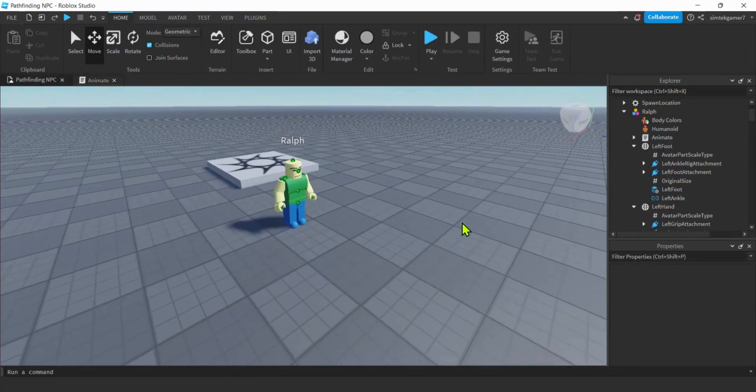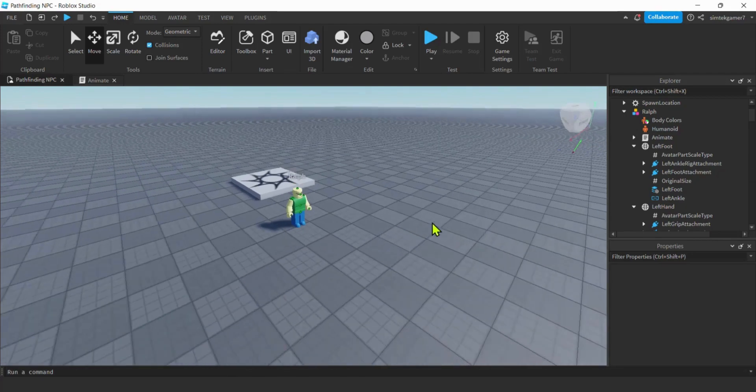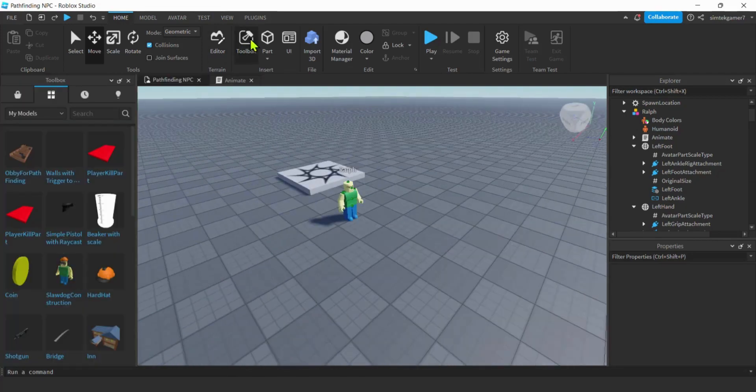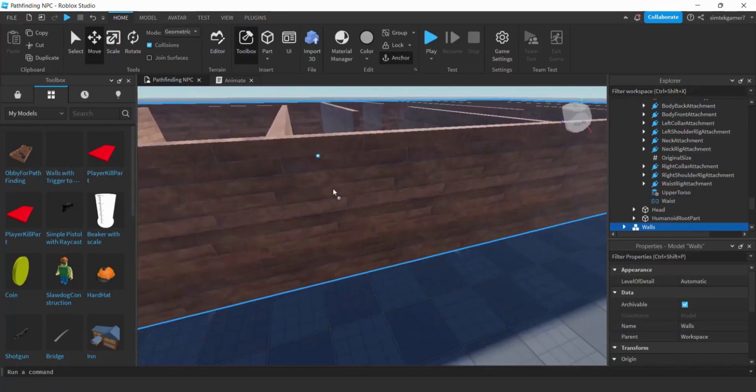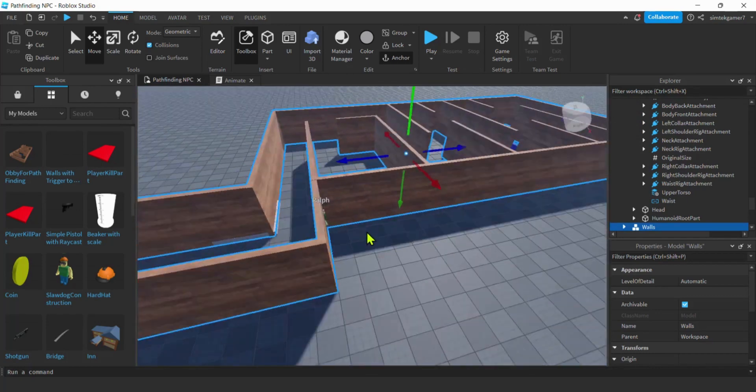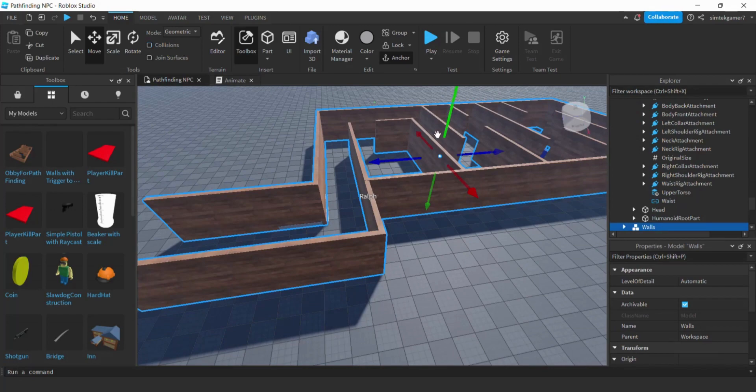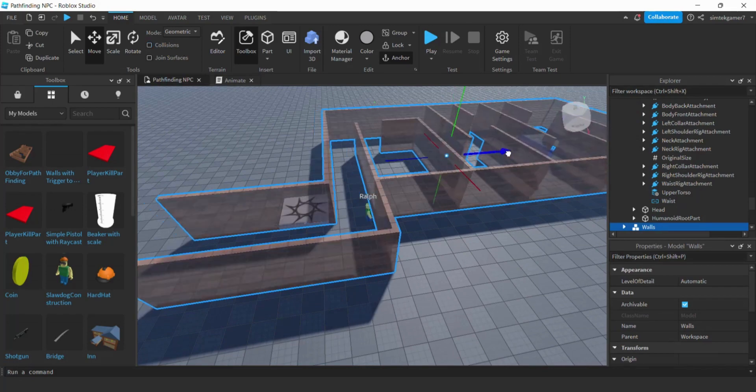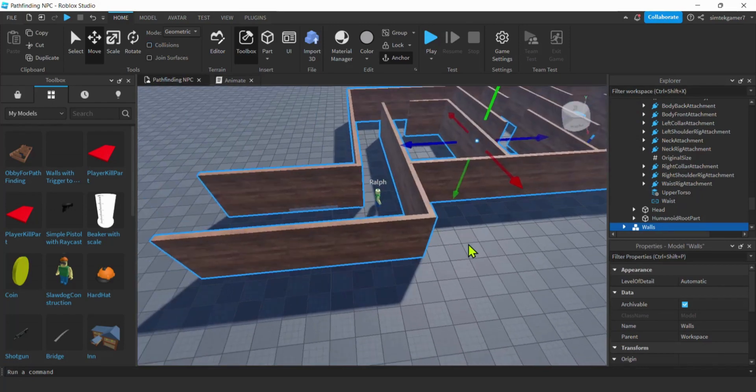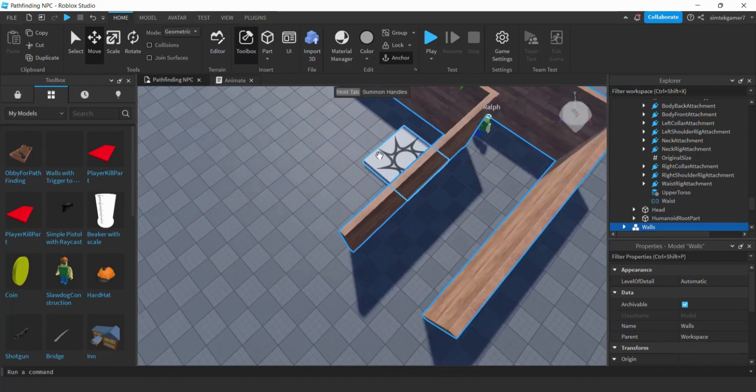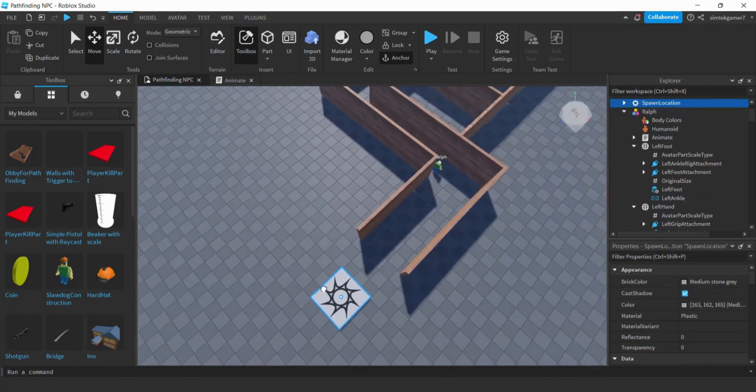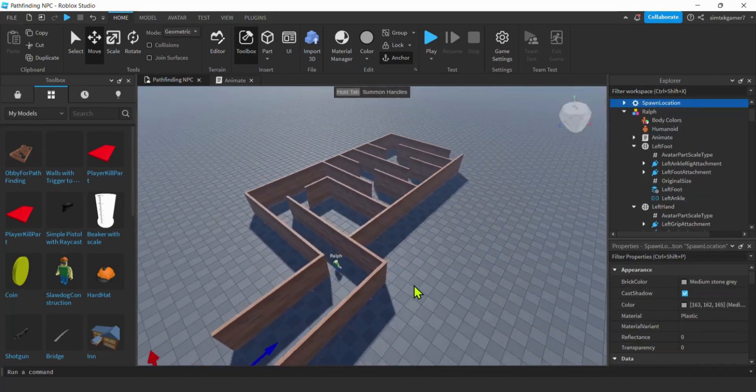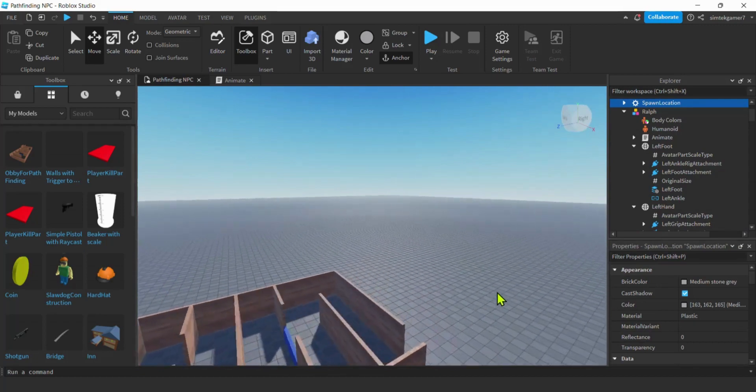All right. Let's get some walls and some treasure. And I'm not going to make you sit there and watch me make walls. So in the toolbox I saved off the one from the demo. Obby for pathfinding. That's what I want. There we go. Oh Ralph's inside. Let me just go ahead and move him a little bit. Turn the collisions off in case it gets stuck. And I'll get this spawn location out of the way.